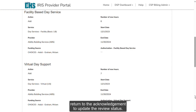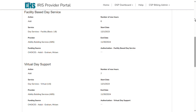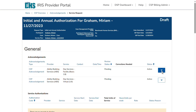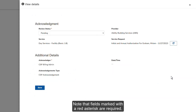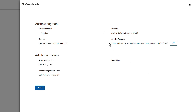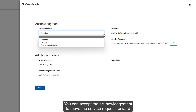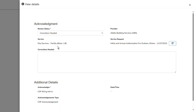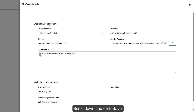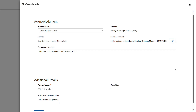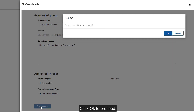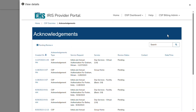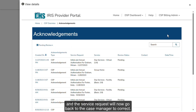After you've reviewed the service request, return to the Acknowledgement to update the review status. Note that fields marked with a red asterisk are required. You can accept the Acknowledgement to move the service request forward in the approval process, or you can indicate that corrections are needed. In this case, we'll select Corrections Needed. Next, specify the corrections that are needed. Scroll down and click Save, then click OK to proceed. Your changes have been saved, and the service request will now go back to the Case Manager to correct.